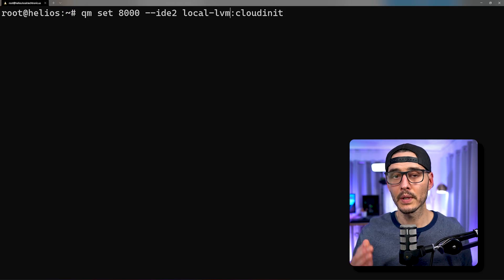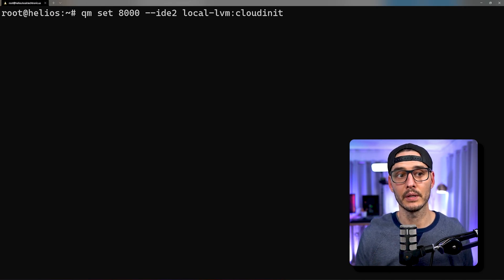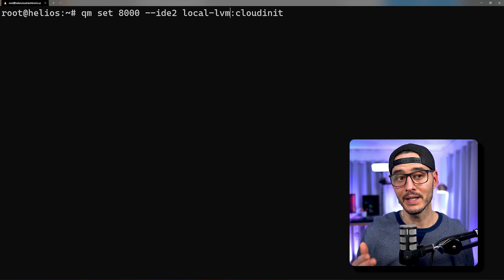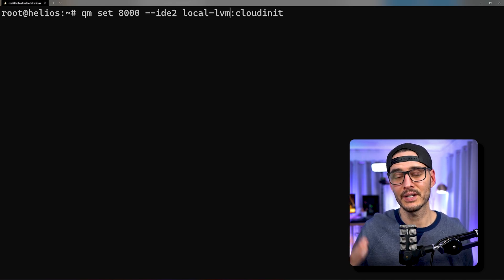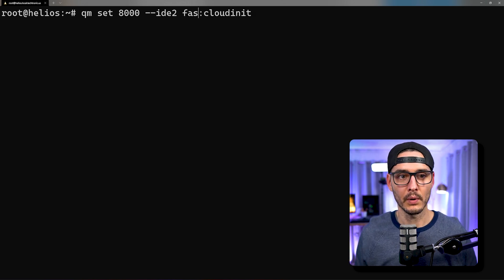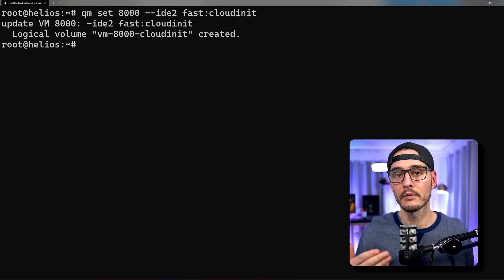We have this Ubuntu virtual machine that can boot up and look for the cloud-init drive. We haven't configured that cloud-init drive yet, but it will supply networking information as well as our SSH keys. So we need to configure a cloud-init drive and attach it to this virtual machine. Let's run this command: qm set 8000, the ID of our machine, passing it a flag of IDE2 and pointing it to a cloud-init drive. All this does is create a virtual CD-ROM and attach it to the virtual machine. Now it has created that logical volume for cloud-init.